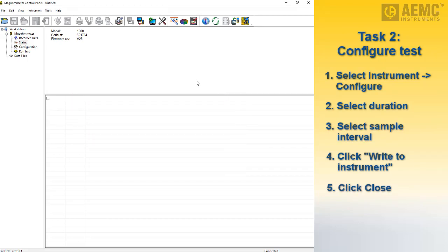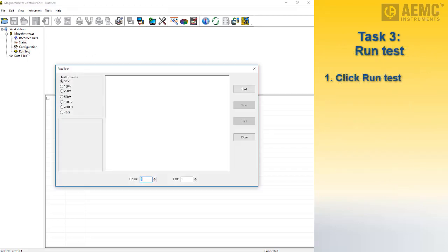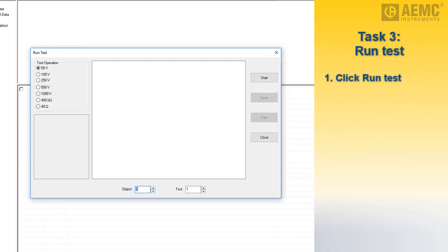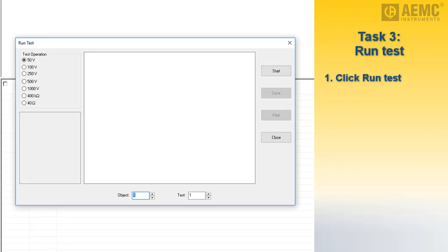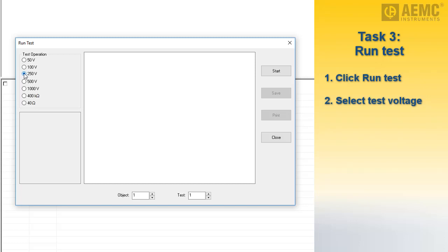With the test setup complete, we can now start the test. Click Run Test in the navigation frame to display the Run Test dialog box. On the left side is a list of available test voltages from which you can select. Note that these will override the voltage selection indicated by the instrument's dial. For our test, we will select 250 volts.